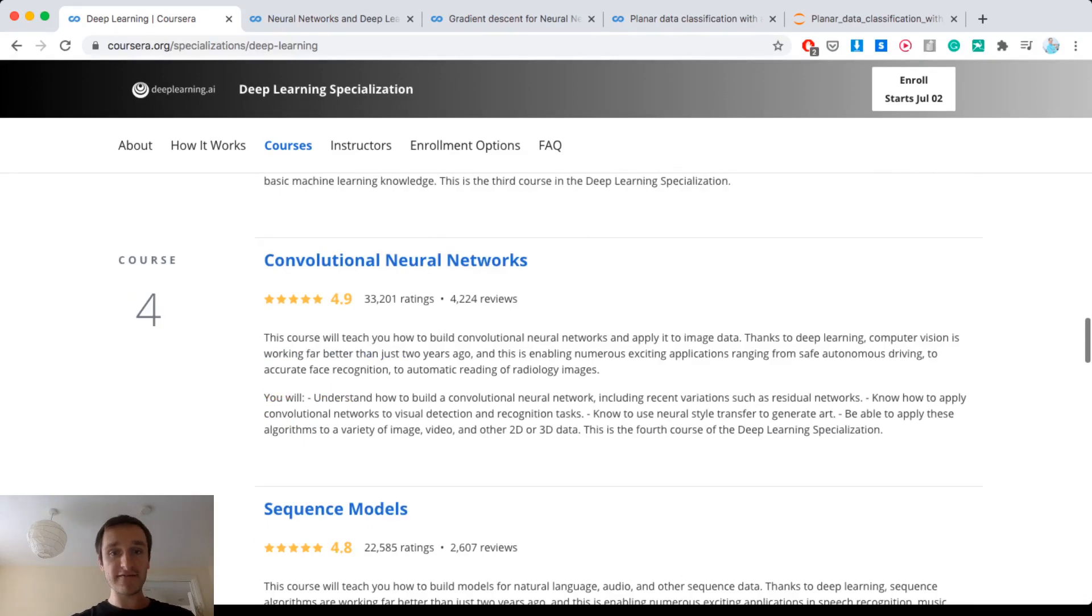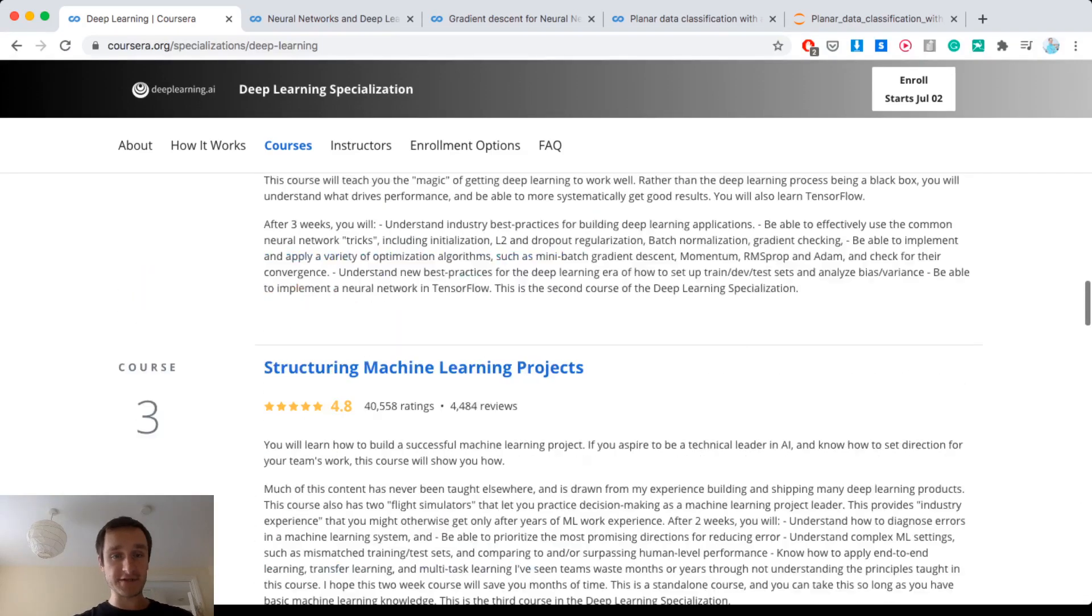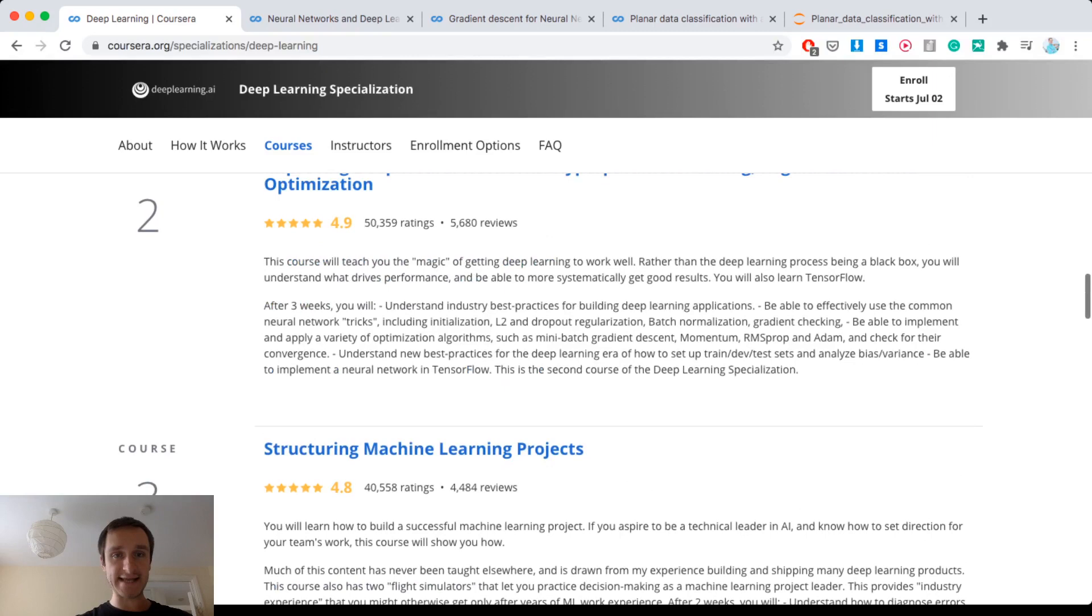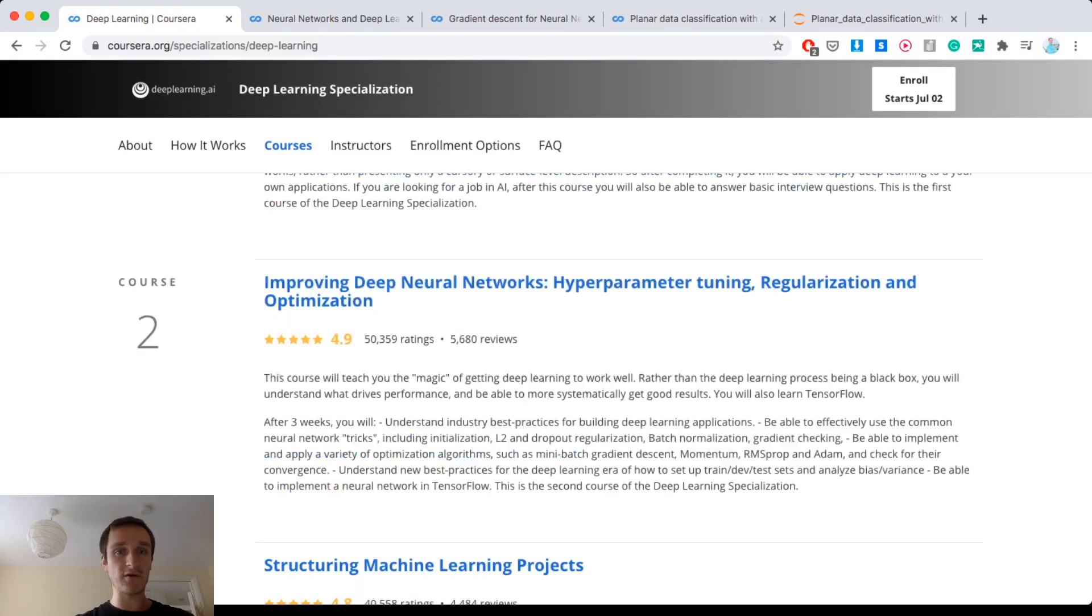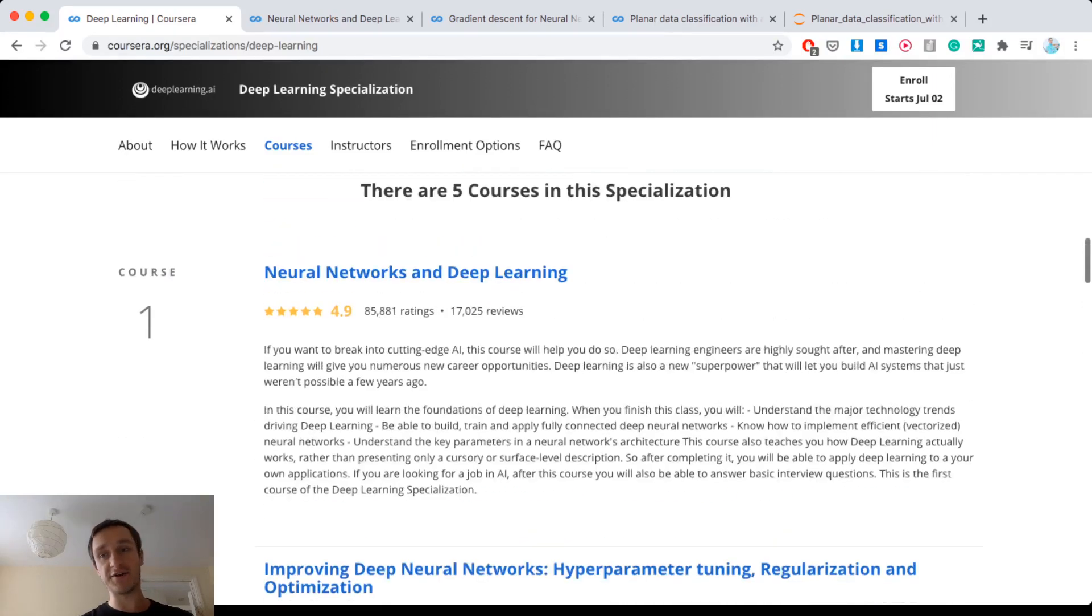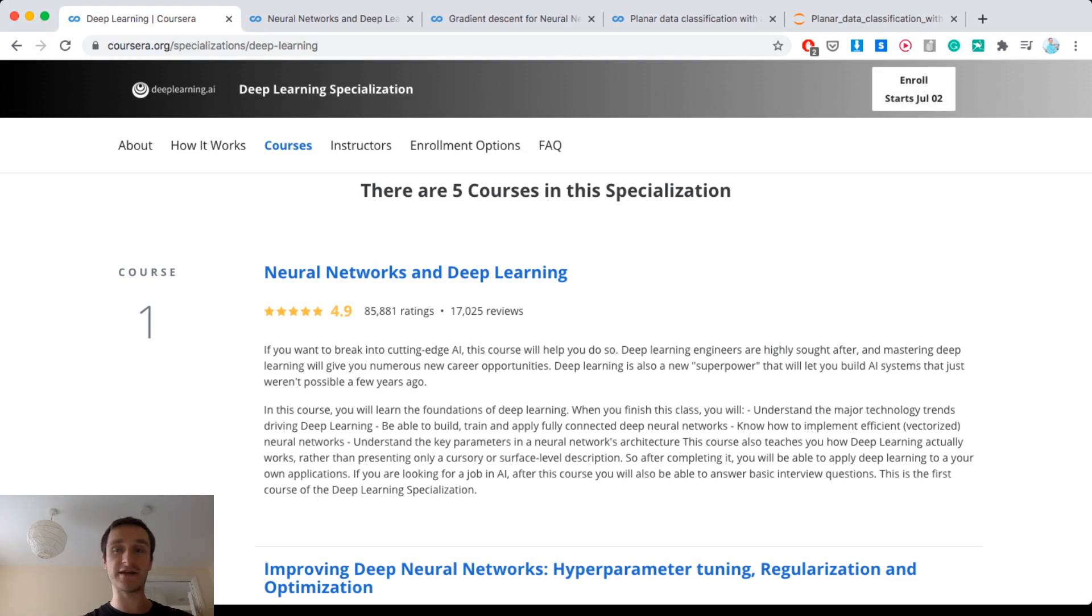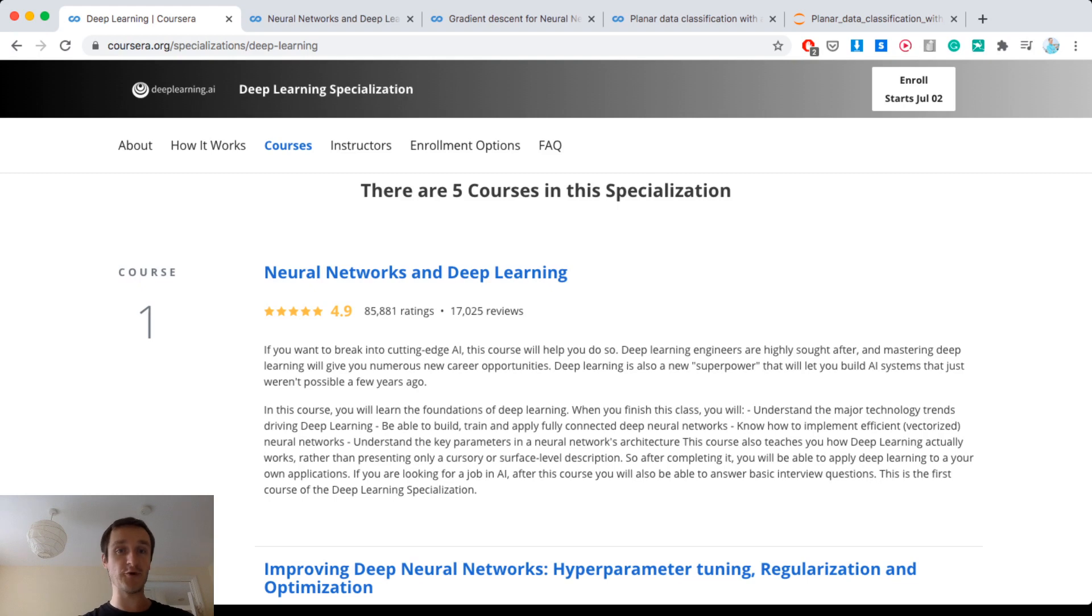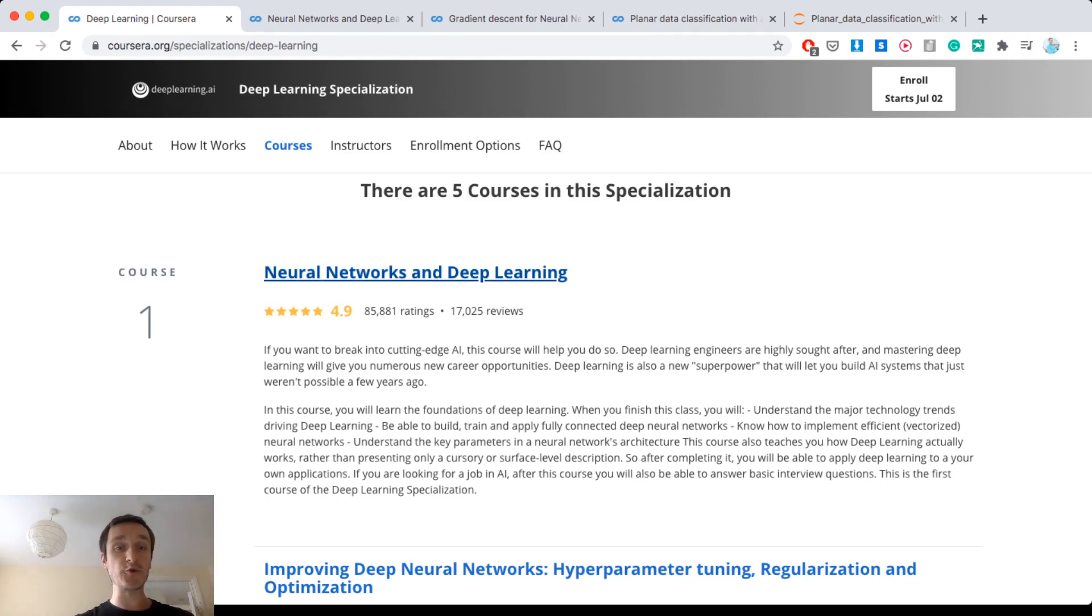So let's have a look at particular courses. As I said, you can't enroll in the whole specialization here without paying. You can only do that if you pay for the whole specialization, which is great if you want to have the certificate. But if not then you can go to each course and enroll there for free.